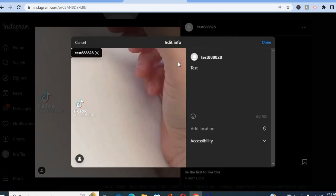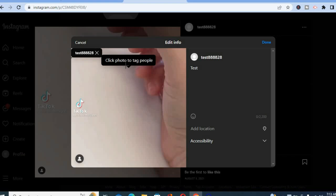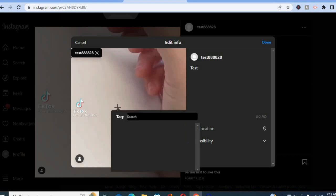Once you have selected edit, you will see this page and you will see click photo to tag people, and you can simply tap on the section that you would like to tag the person.